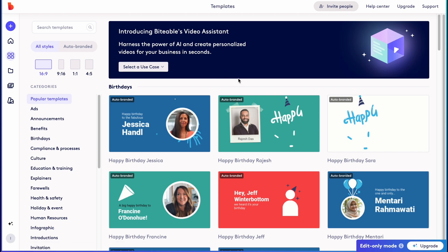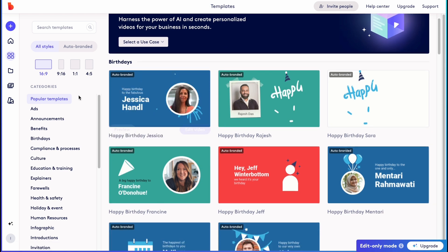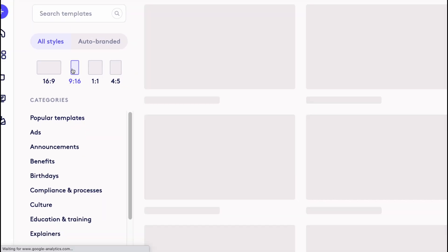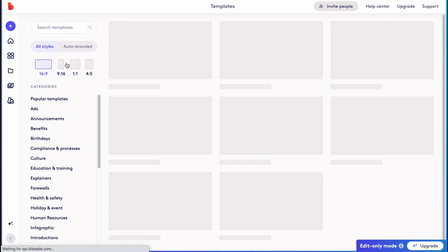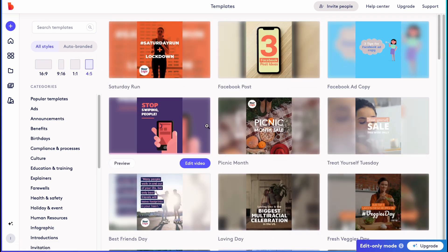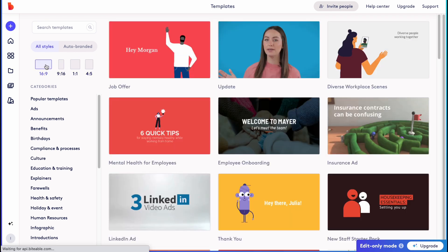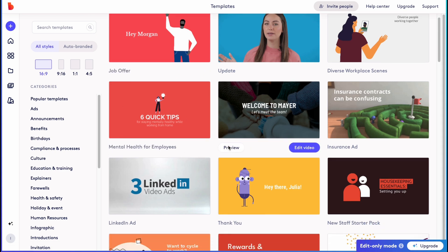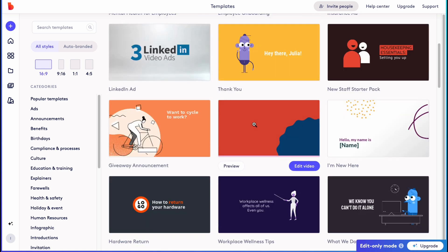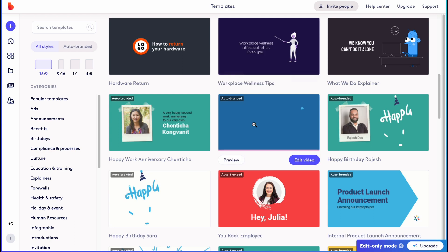Let's go to Templates to find some animated templates we can use. As you can see, we can choose the format — we can easily switch from horizontal to vertical to square to Instagram size. In my case I'm going to use a horizontal format because I'm creating a video for my YouTube channel. There are a lot of animated templates we can simply use.